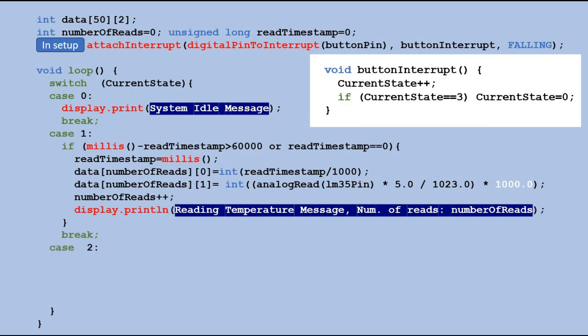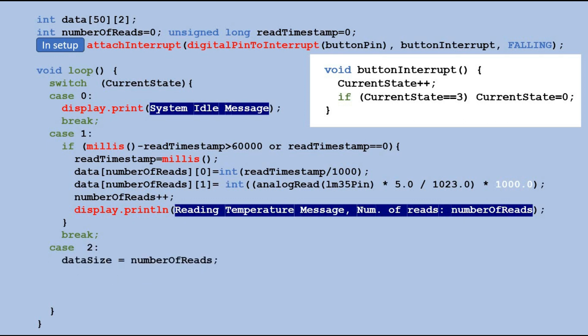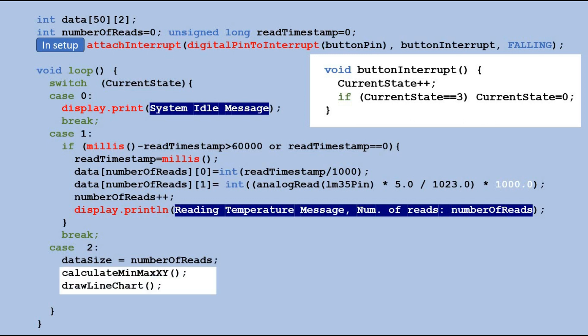When the state is 2 recording stops. The number of reads determines the amount of data we want to display in the chart. We execute a function to obtain scaling parameters and then display the chart using drawline chart function.